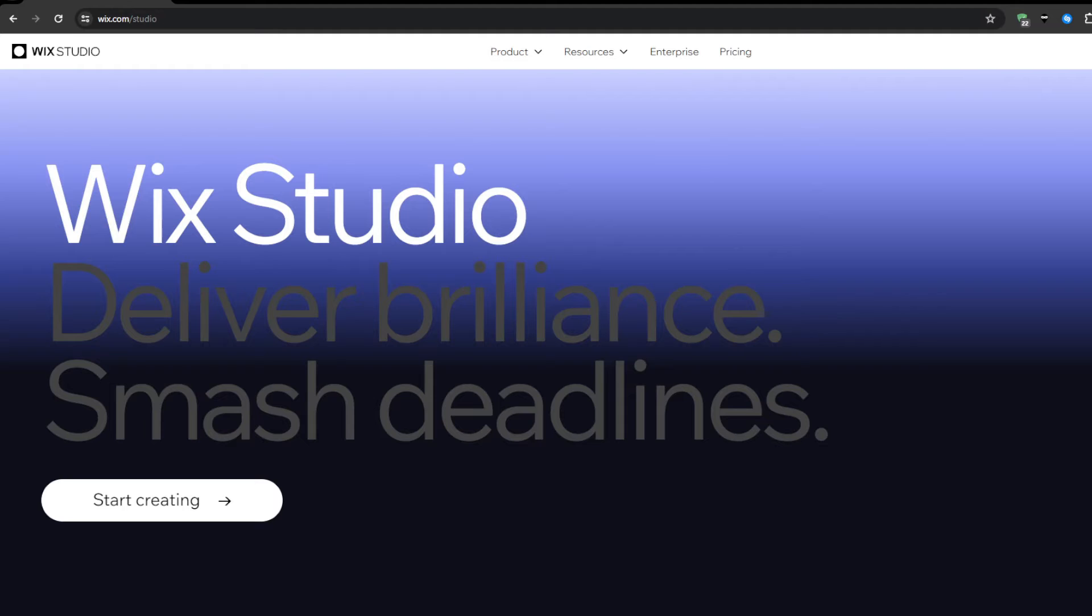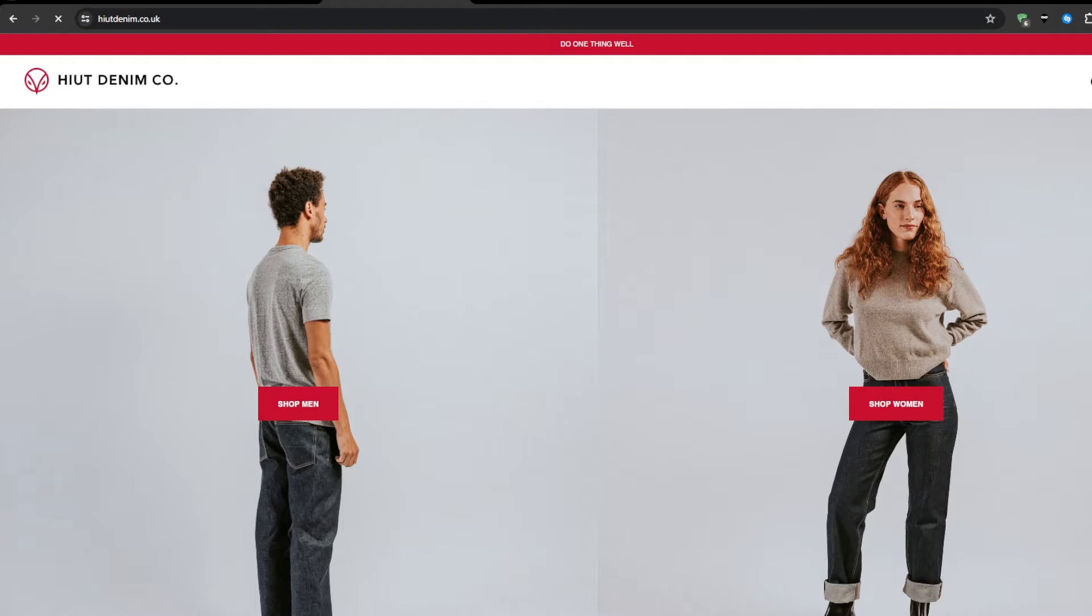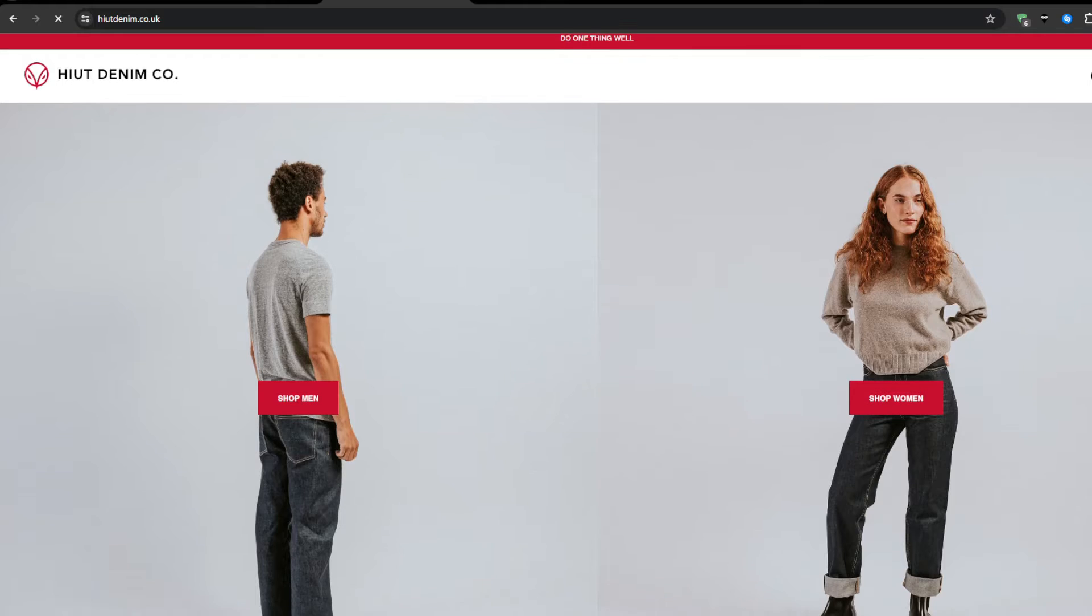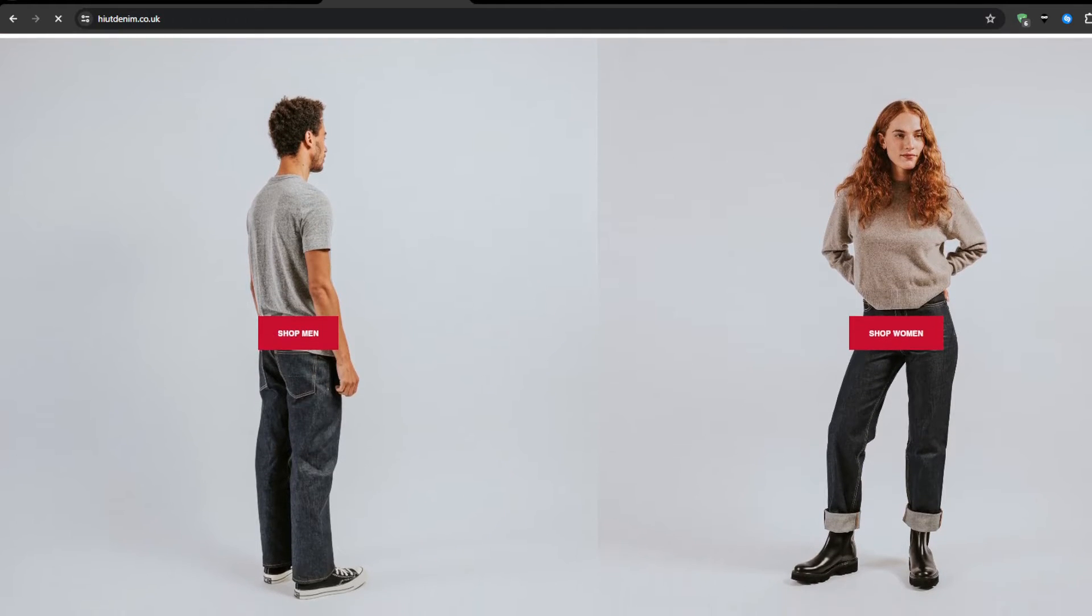To get started, let's first establish baseline context around the core components for crafting exceptional sites. At the highest level, your web presence serves as the digital foundation representing a brand essence through look, feel, and functionality.